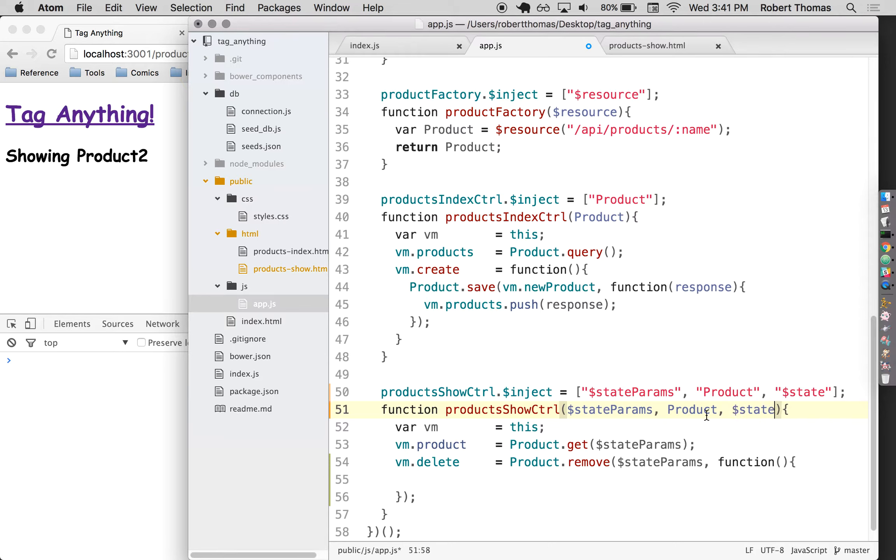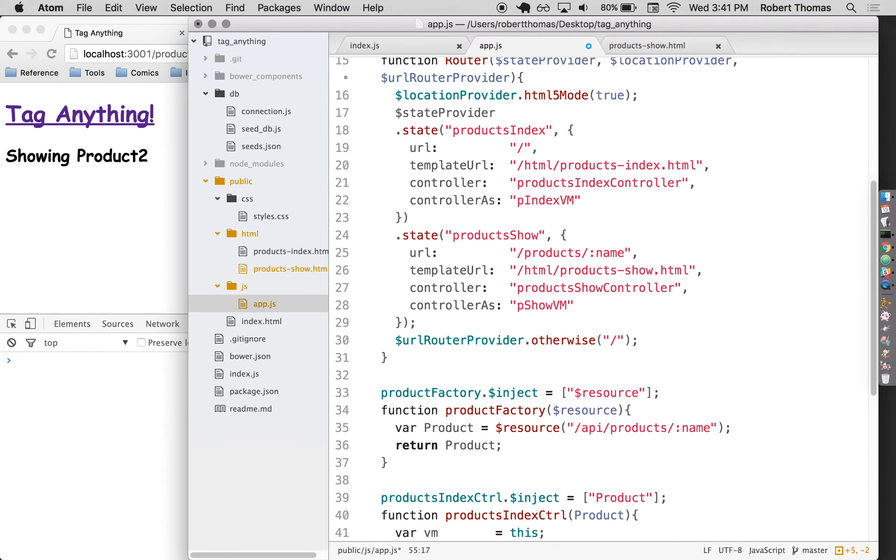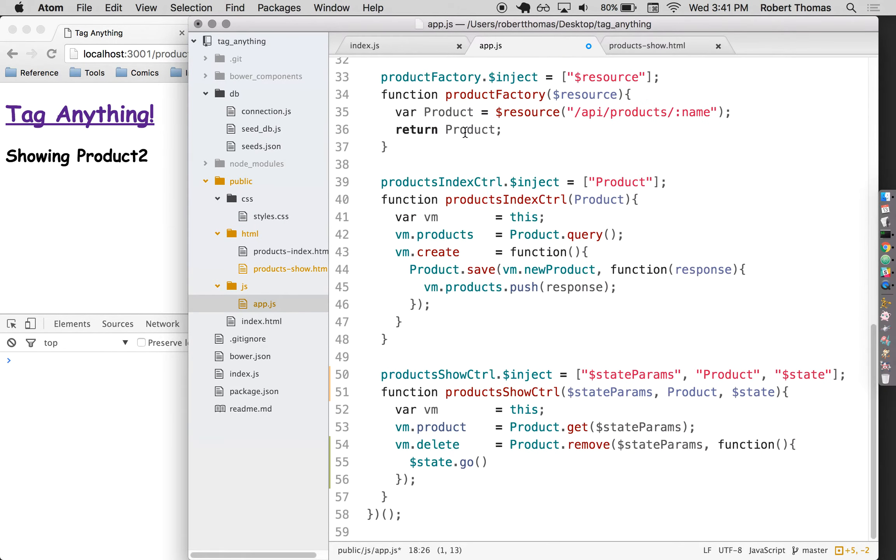And state is something related to UIRouter where I can say state dot go and then pass in one of these different states up here and it will take me to that state. So in this case when I delete a product, I'm going to go to the product index and I want to see all the other products.